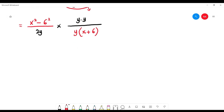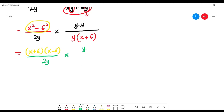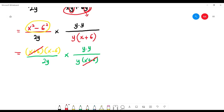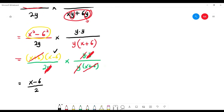This is already in multiplication form so no need to change. After factorizing the top: (x plus 6)(x minus 6). On the bottom: 2y times y times (x plus 6). Cancel x plus 6 with x plus 6 — top and bottom. Cancel one y with one y — top and bottom. What remains: (x minus 6) on top, 2 on the bottom. The answer is (x minus 6) over 2.